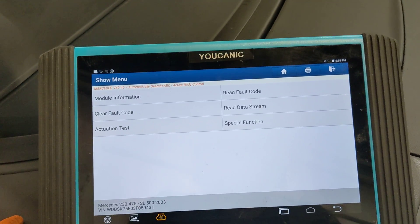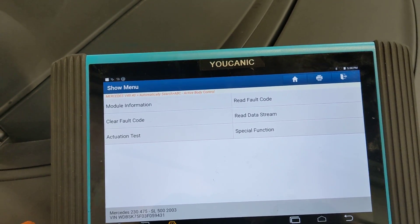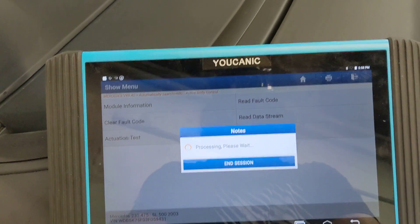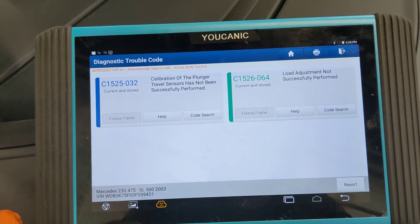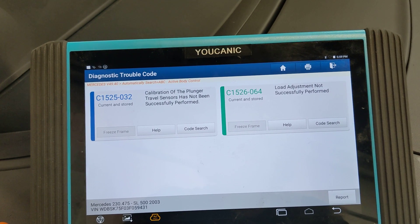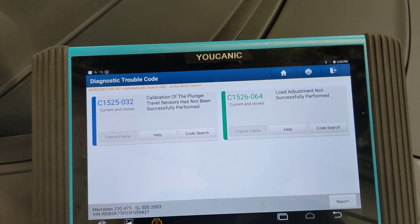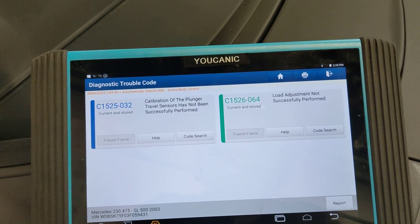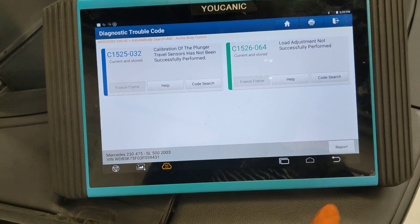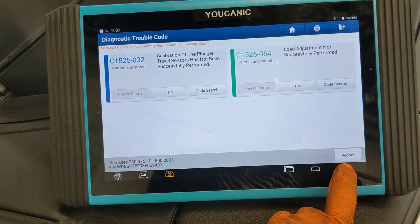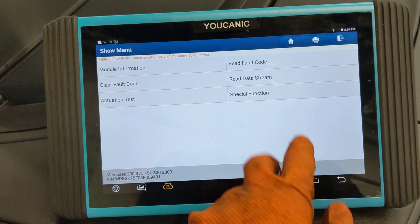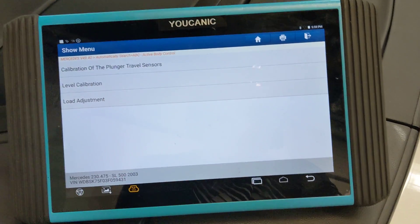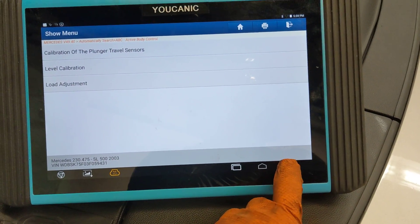Before anything else, go ahead and read the codes. Certain codes will not let you carry out the rodeo test, so make sure you don't have any codes saying zero pressure or no pressure. Here we have a couple of calibration fault codes — you can ignore these. You can clear them by going to special functions and carrying out those calibrations, but for now let's go to the rodeo test.